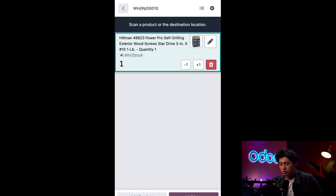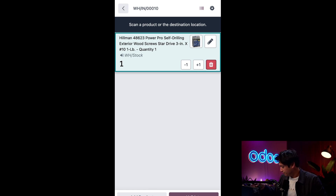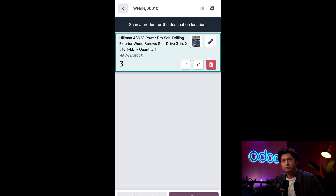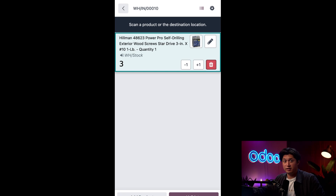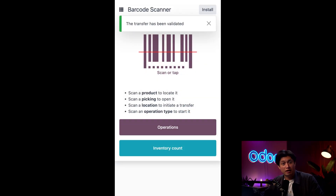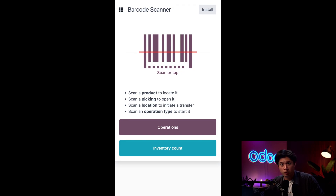Then I'm just going to scan this box twice more because I bought three of them. Now I can go ahead and scan our Validate command, and just like that everything is completed. We've added screws to our inventory, unblocking any manufacturing order that was blocked by the missing components. You won't find a screw loose here at Stealthy Wood!